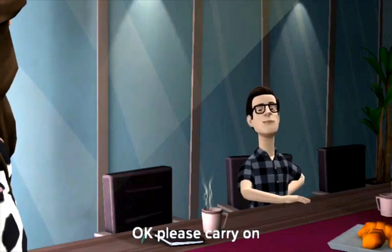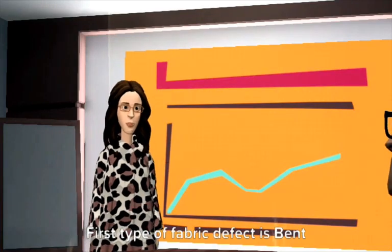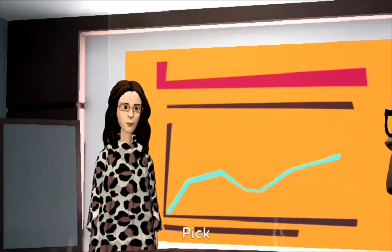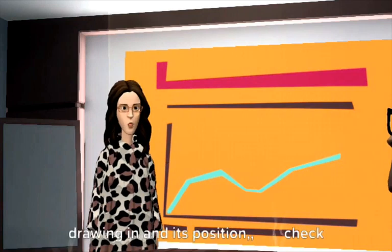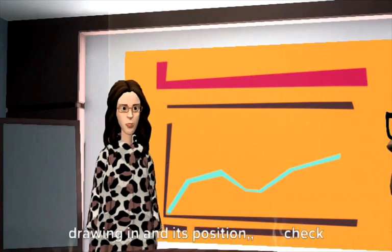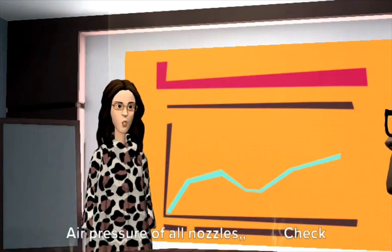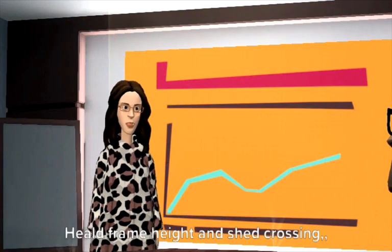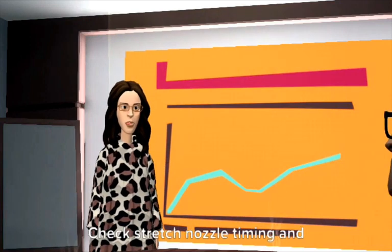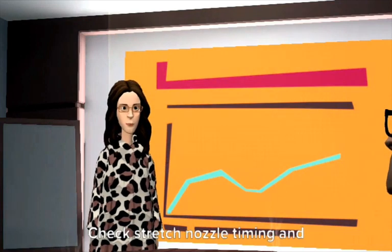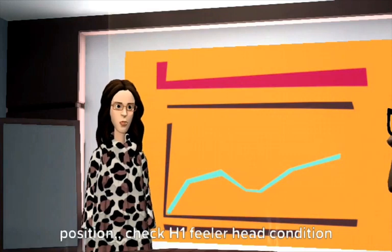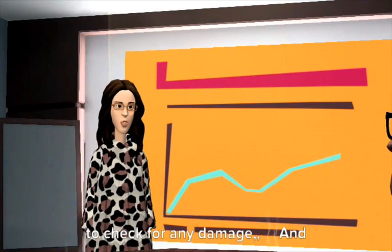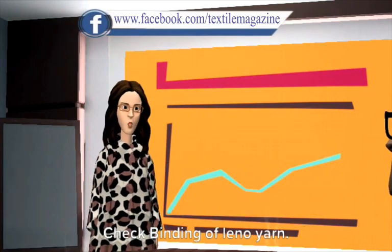First type of fabric defect is bend pick. Its remedies are check catch cord drawing in and its position, check air pressure of all nozzles, check healed frame height and shed crossing, check stretch nozzle timing and position, check H1 feeler head condition to check for any damage, and check binding of Leno yarn.